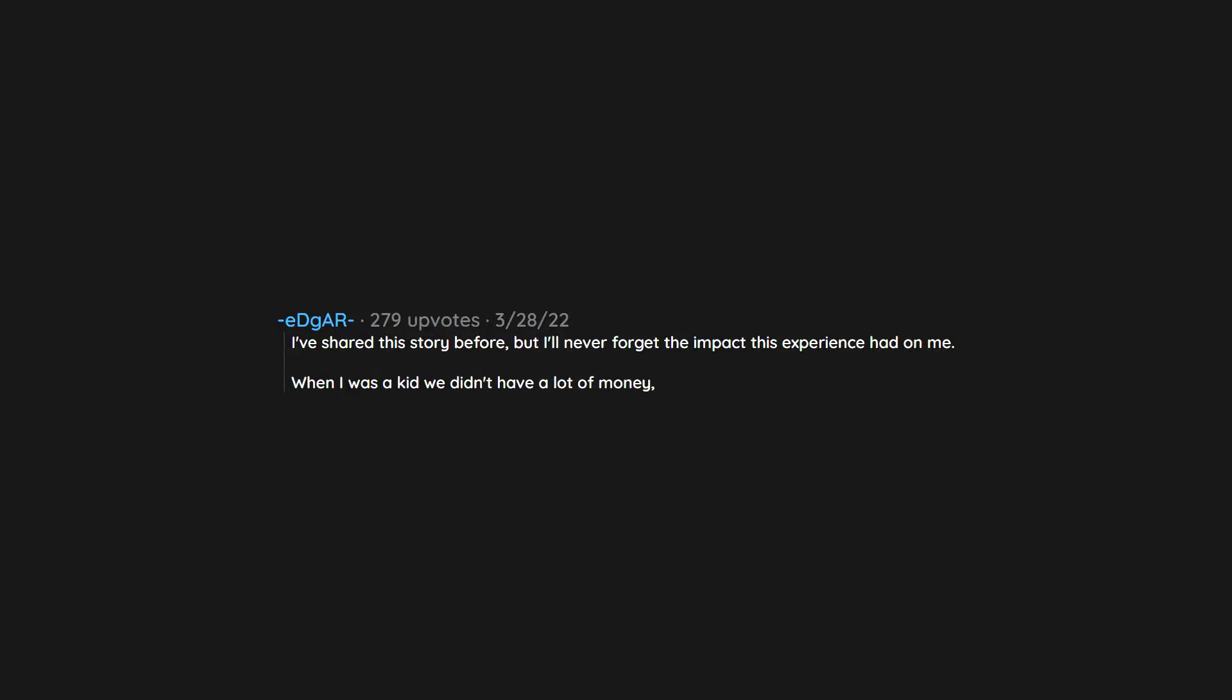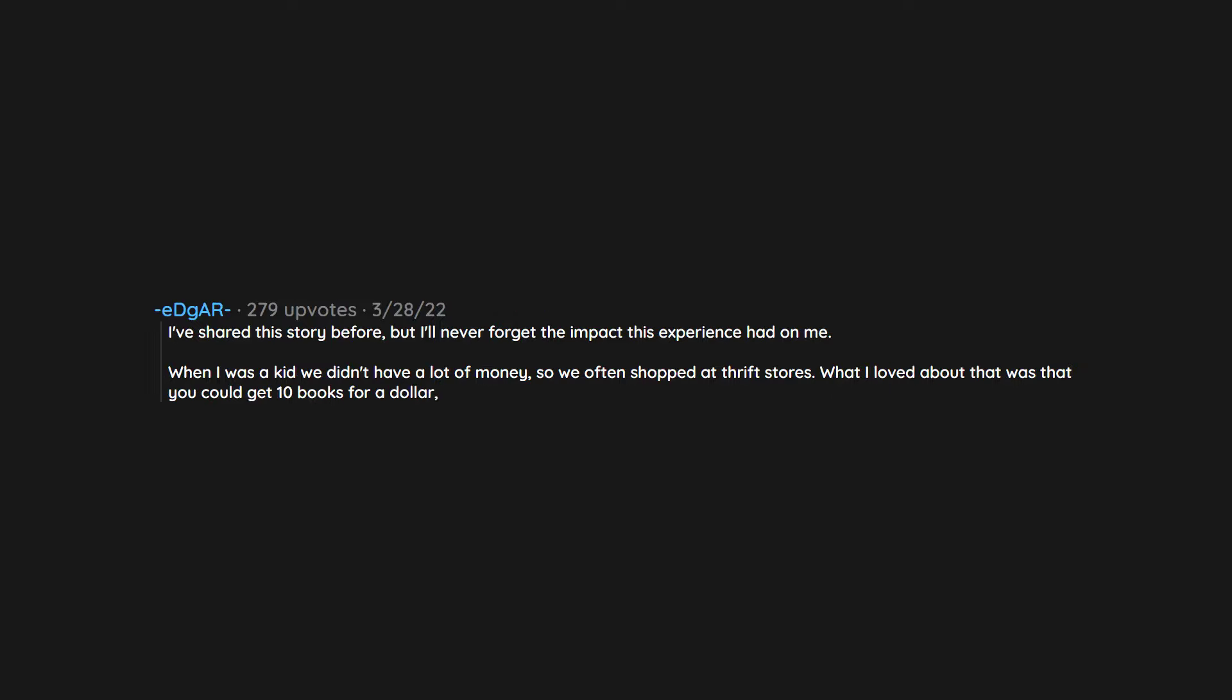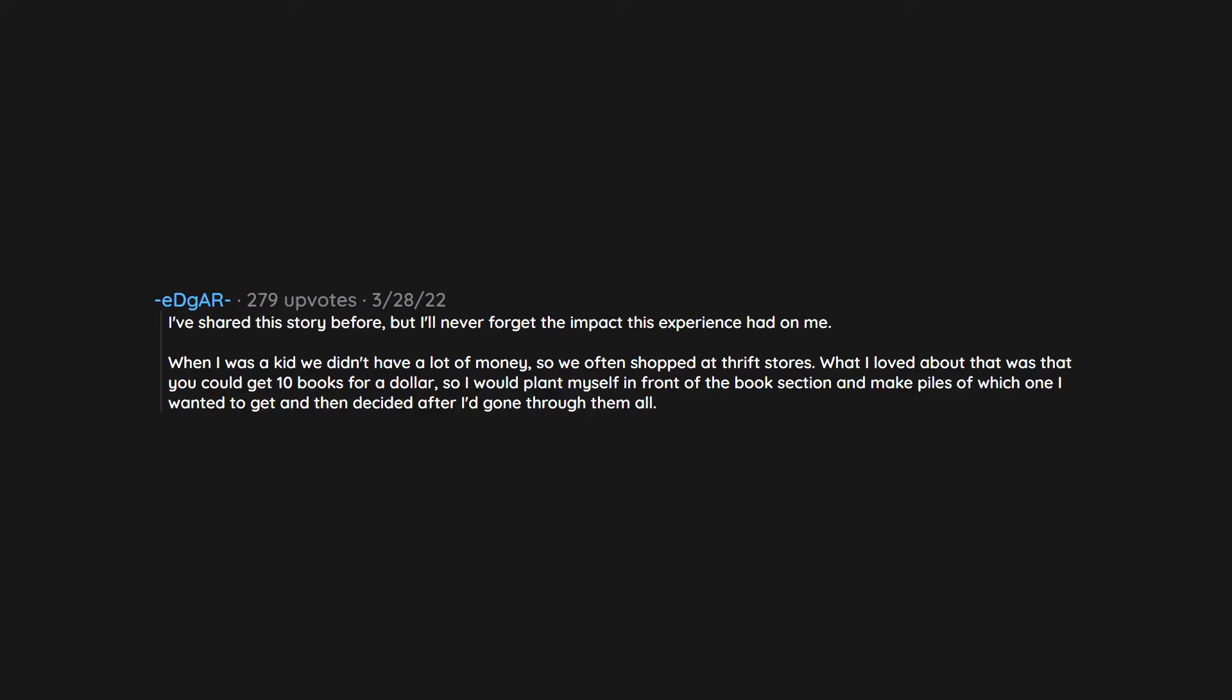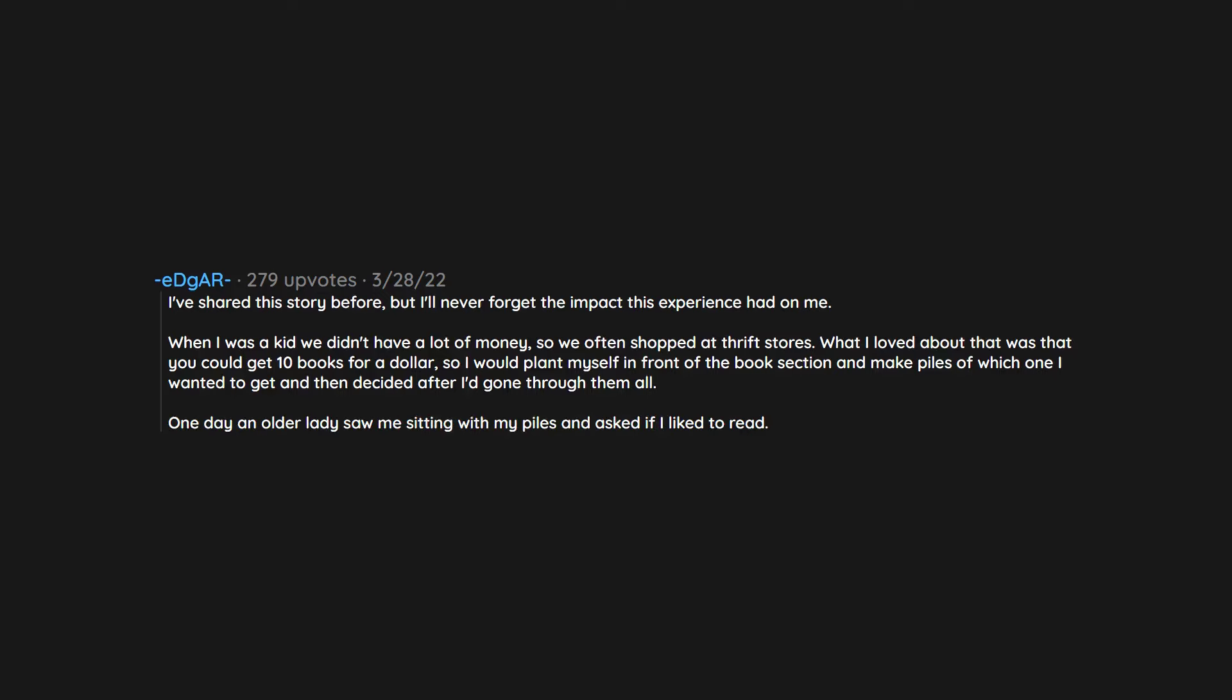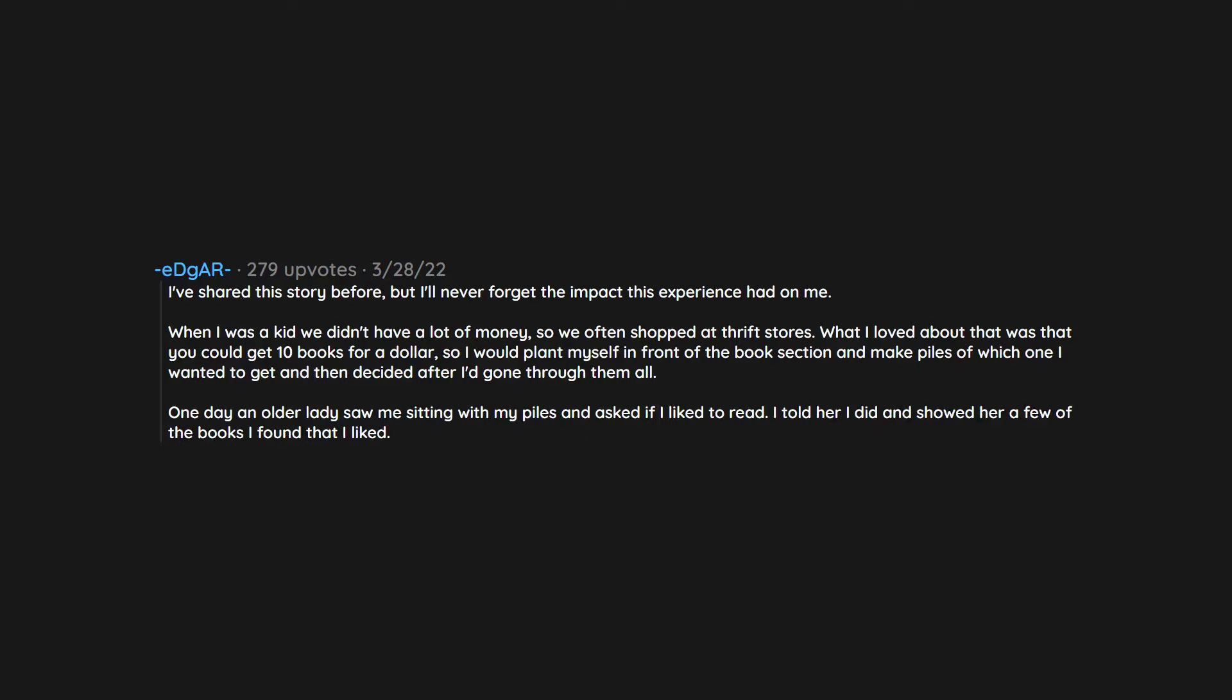I've shared this story before but I'll never forget the impact this experience had on me. When I was a kid we didn't have a lot of money so we often shopped at thrift stores. What I loved about that was that you could get 10 books for a dollar, so I would plant myself in front of the book section and make piles of which ones I wanted to get and then decided after I'd gone through them all.